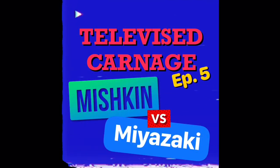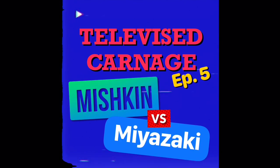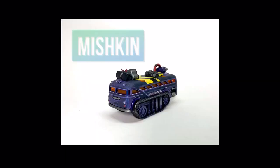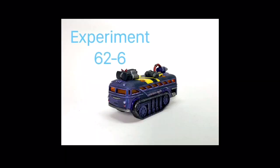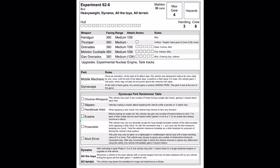Episode 5 of Televised Carnage pits Team Michigan against Team Miyazaki. First up, the Mad Martian brings forth his Magnificent Monstrosity Experiment 626.